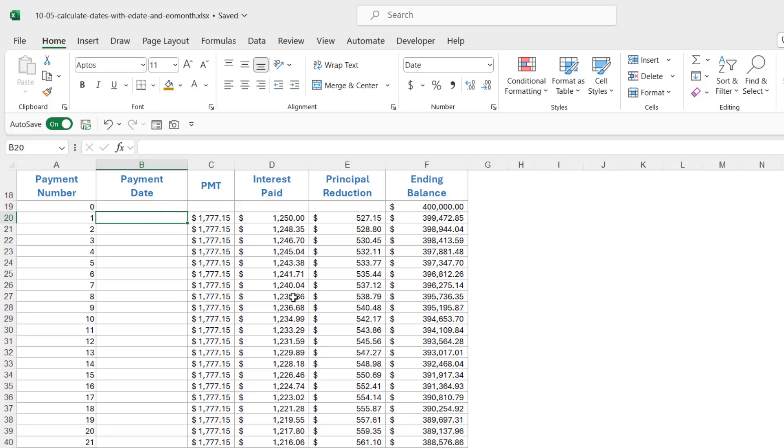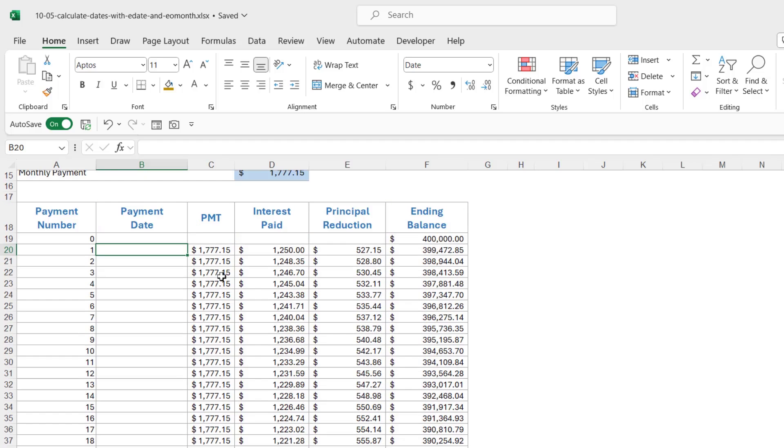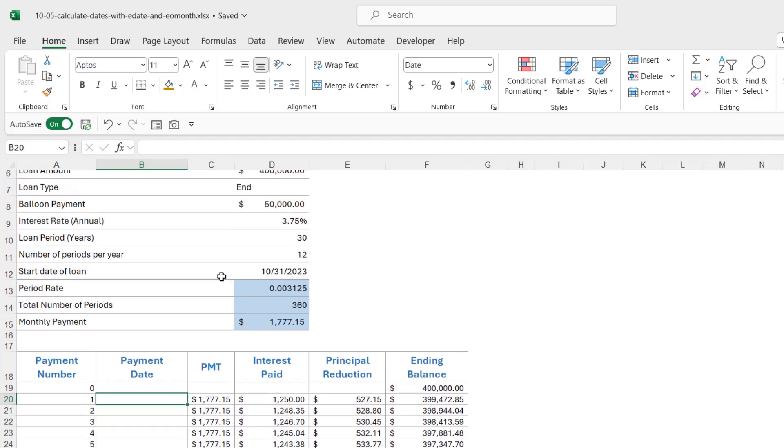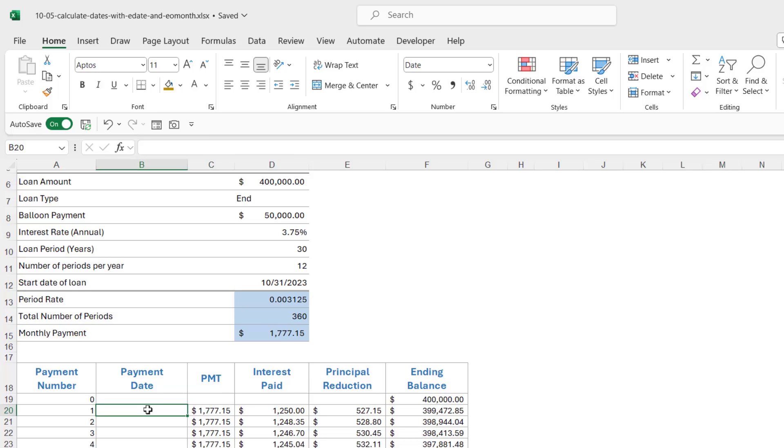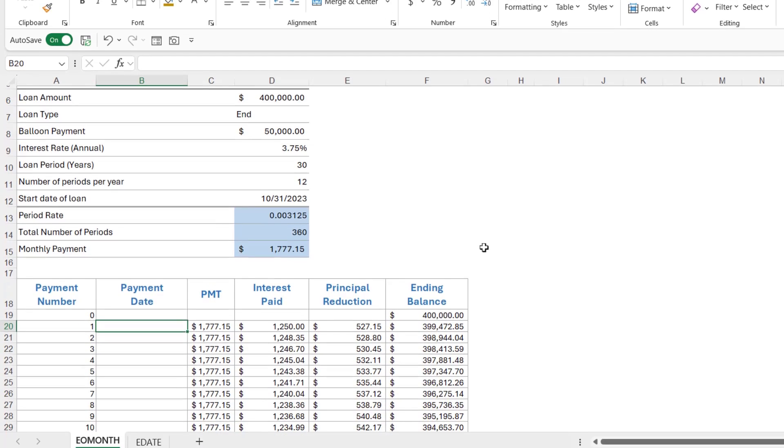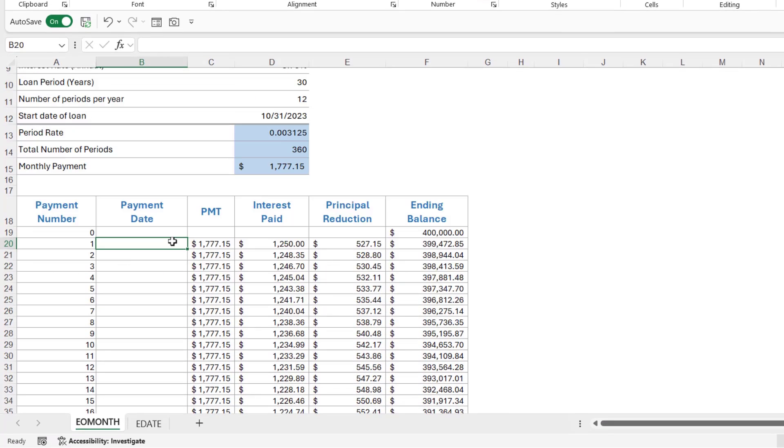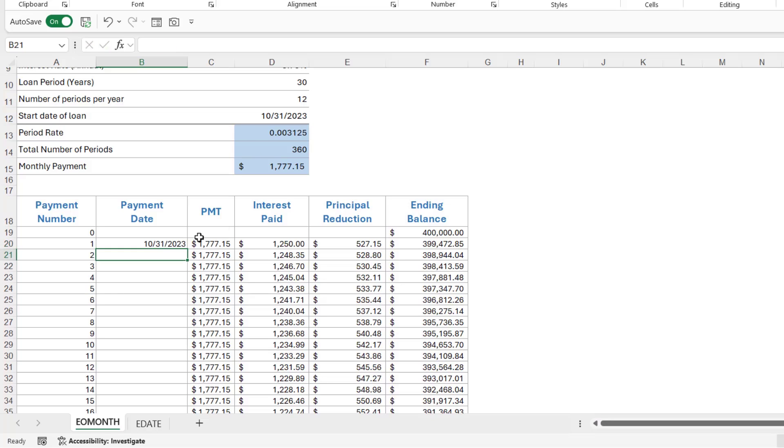The next thing we want to do in here is add in the payment date for each of our loan payments. If we take a look at the table above, we can see that the start of the loan is October the 31st, 2023. So, what I'm going to do, the first payment, that's when the first payment is going to be taken. So, I'm simply going to link through to this cell just here and hit enter.